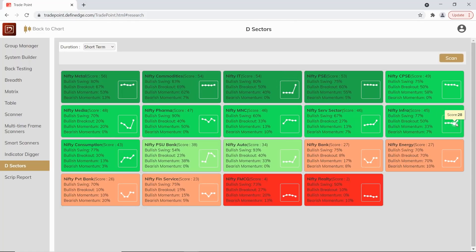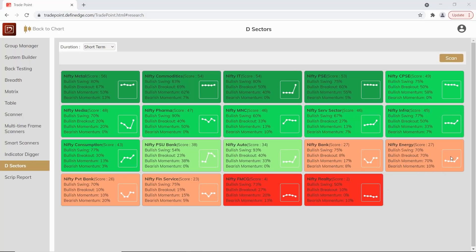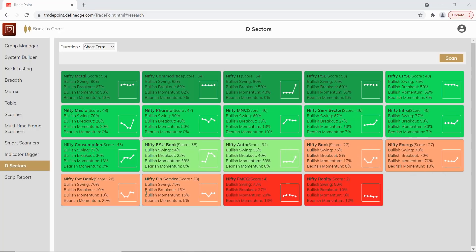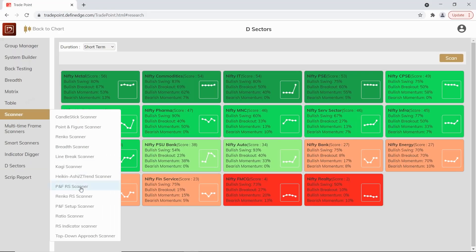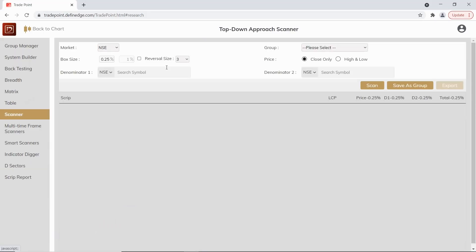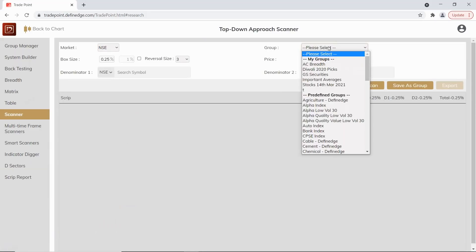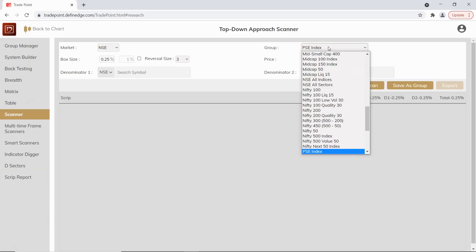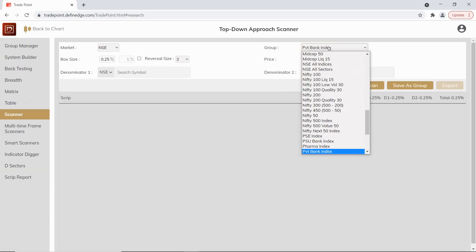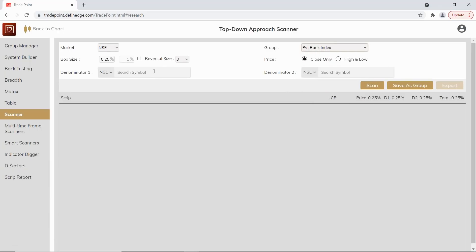There's also a medium term perspective and chart analysis behind this, but this is quickly how they are performing in short term. Also, autos are looking good, and there's some interesting setups in banking and financial space as well. We've added one interesting scanner here - this is top-down approach in banks, and in that also private banks are looking a bit interesting.